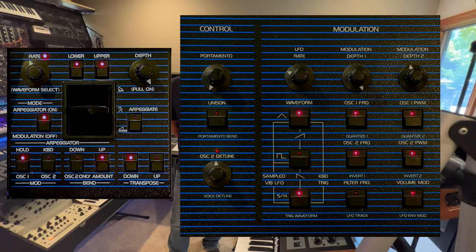Another important advancement in the OB-8 was having several of the control voltage signals be able to be generated in software. This allowed for a lot of flexible features to be added that were never before possible in the OB series. The control voltage signals from the bend box, as well as the modulation section and portamento, now being software generated, enabled a lot of additional features.